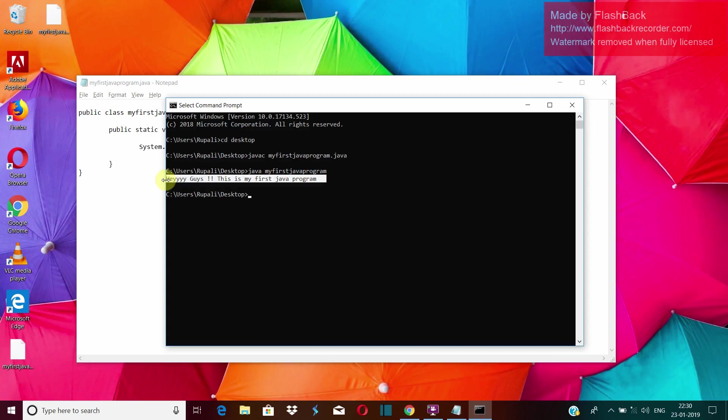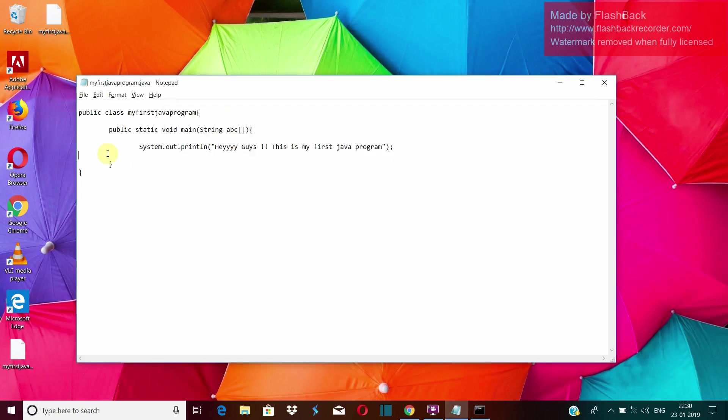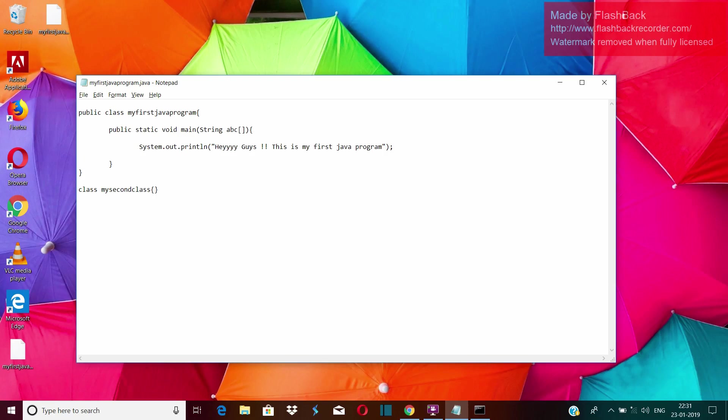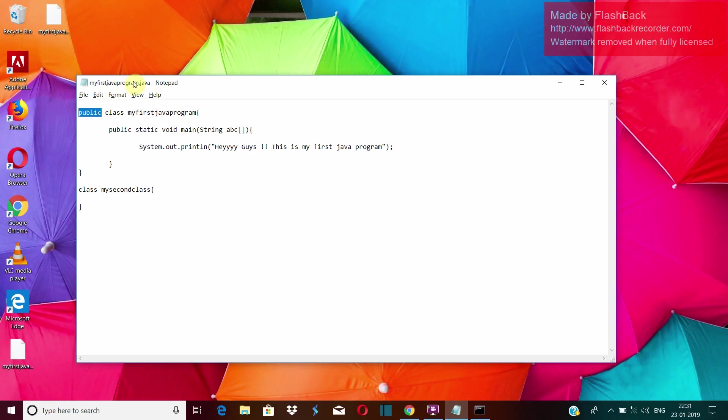Now here few things to keep in mind. First thing is in your java source file, we can have multiple classes. This was the first class that we created. We can create more classes like I can create class my second class and curly braces. Then I can give some code over here and then in that way I can create multiple classes in the same source file java source file. But one thing to keep in mind is only one of the class can be public and you have to save the name of your notepad file with the name of the class which is public. If I save this file with the name of my second class, it won't work. Okay. So this is a very important point.